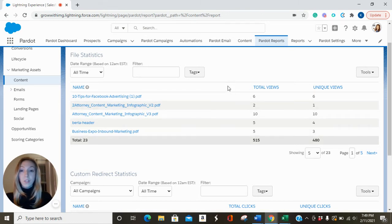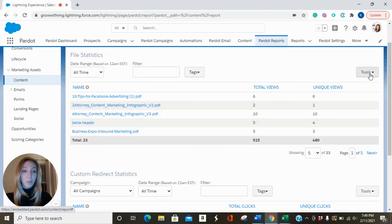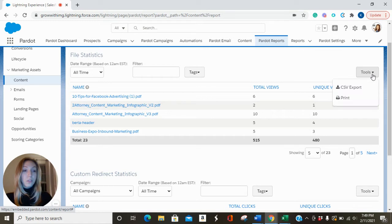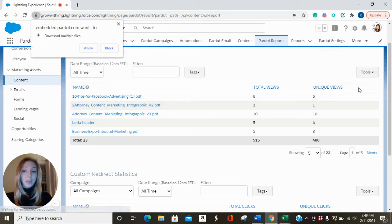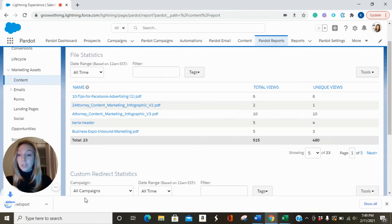So to view a whole list of your file statistics and your file reporting, you'll go to Tools, CSV Export, and it will come down to the bottom of your screen.